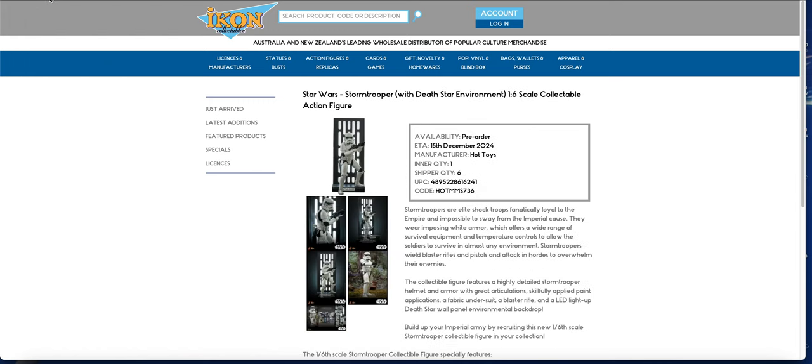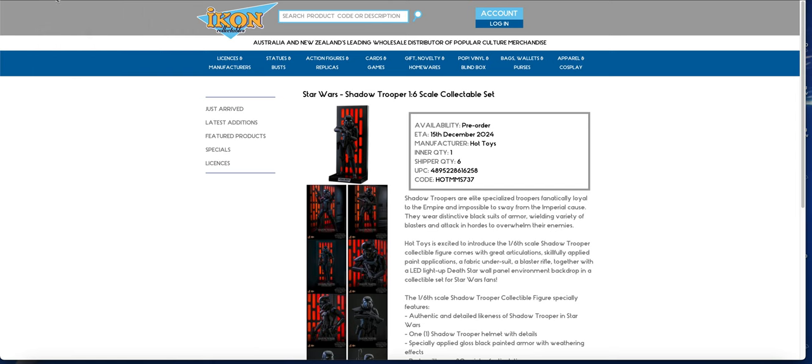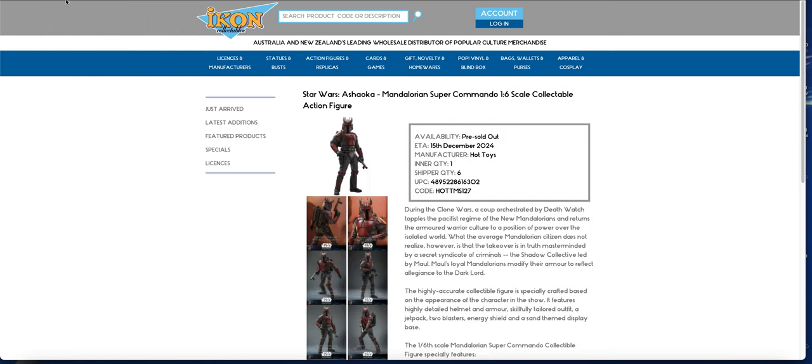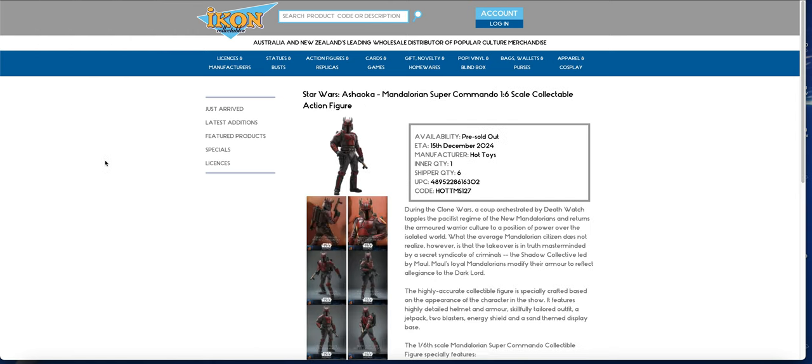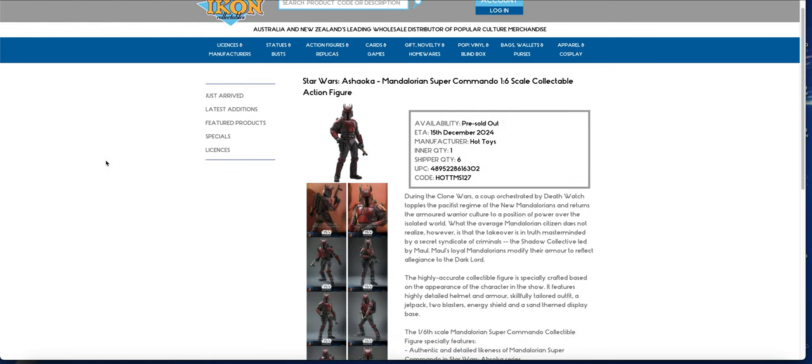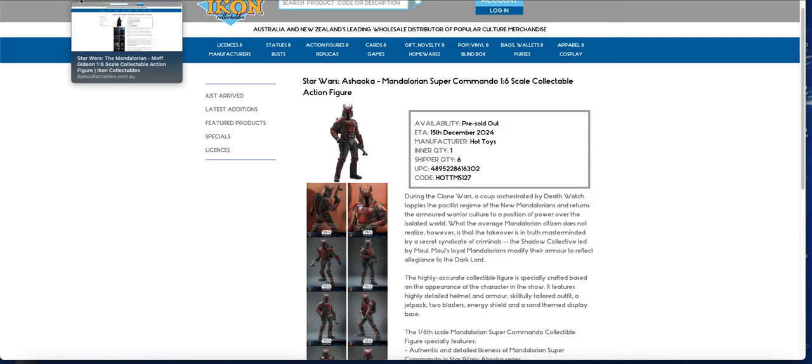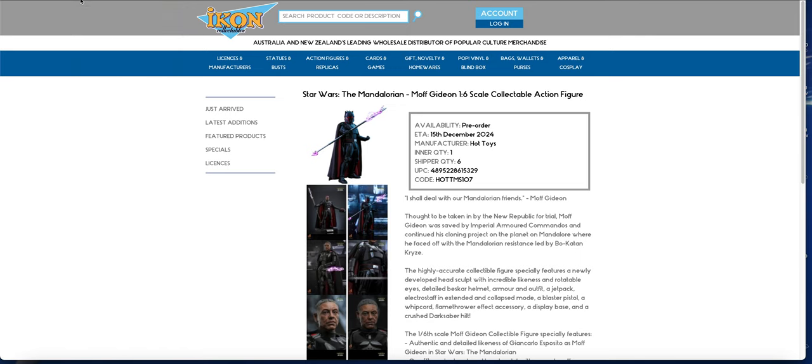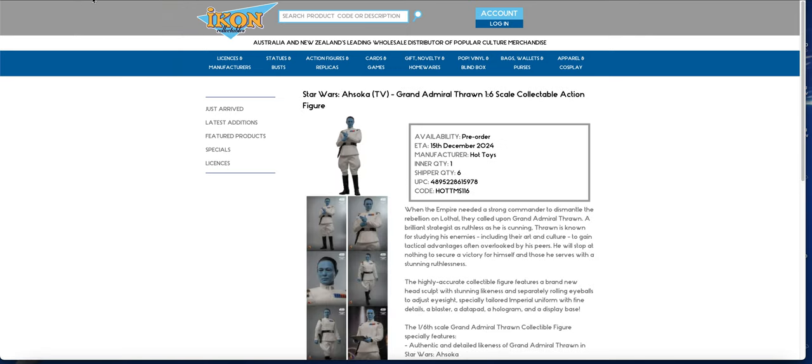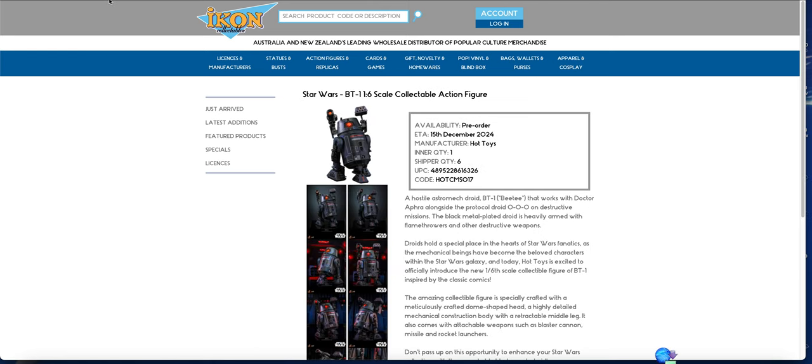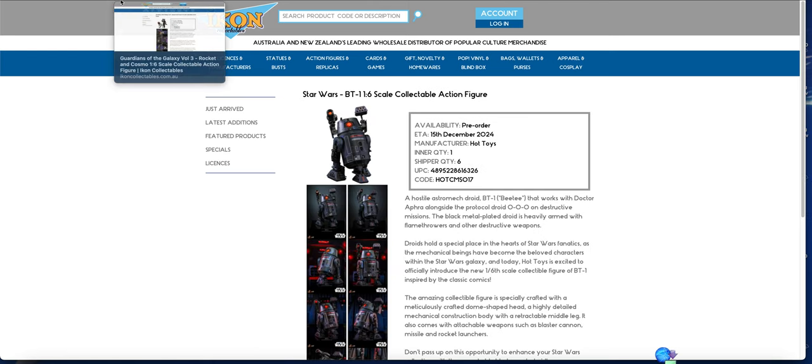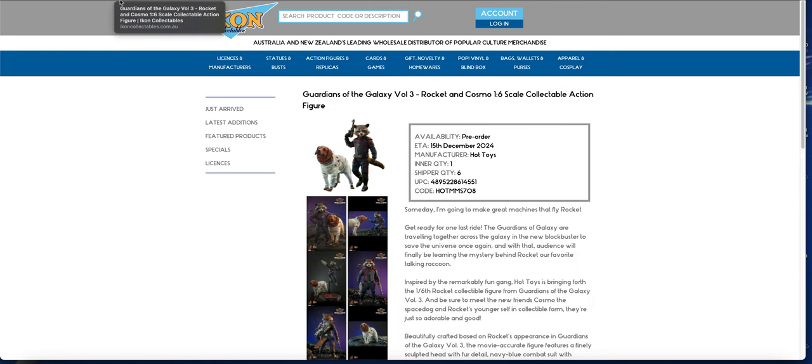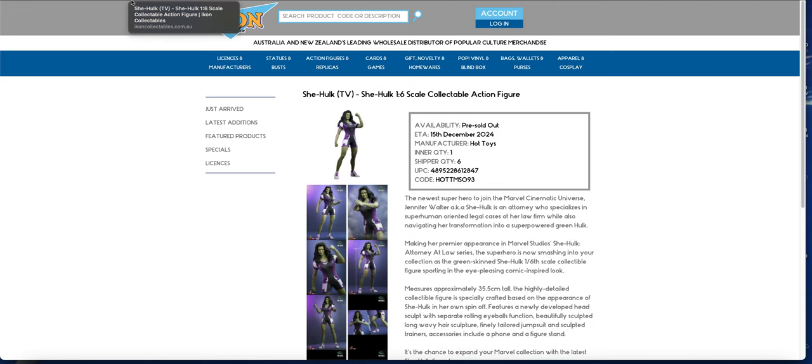Both of them are finally hitting Australian retail, so do look out for those invoices. Mandalorian Super Commando is in. Some of these are pre-sold out, so hopefully there might be some spares. The Gideon 2.0, again a fairly recent release, is in quantity one. The Thrawn, BT-1, we have the Rocket and Cosmo, She-Hulk.